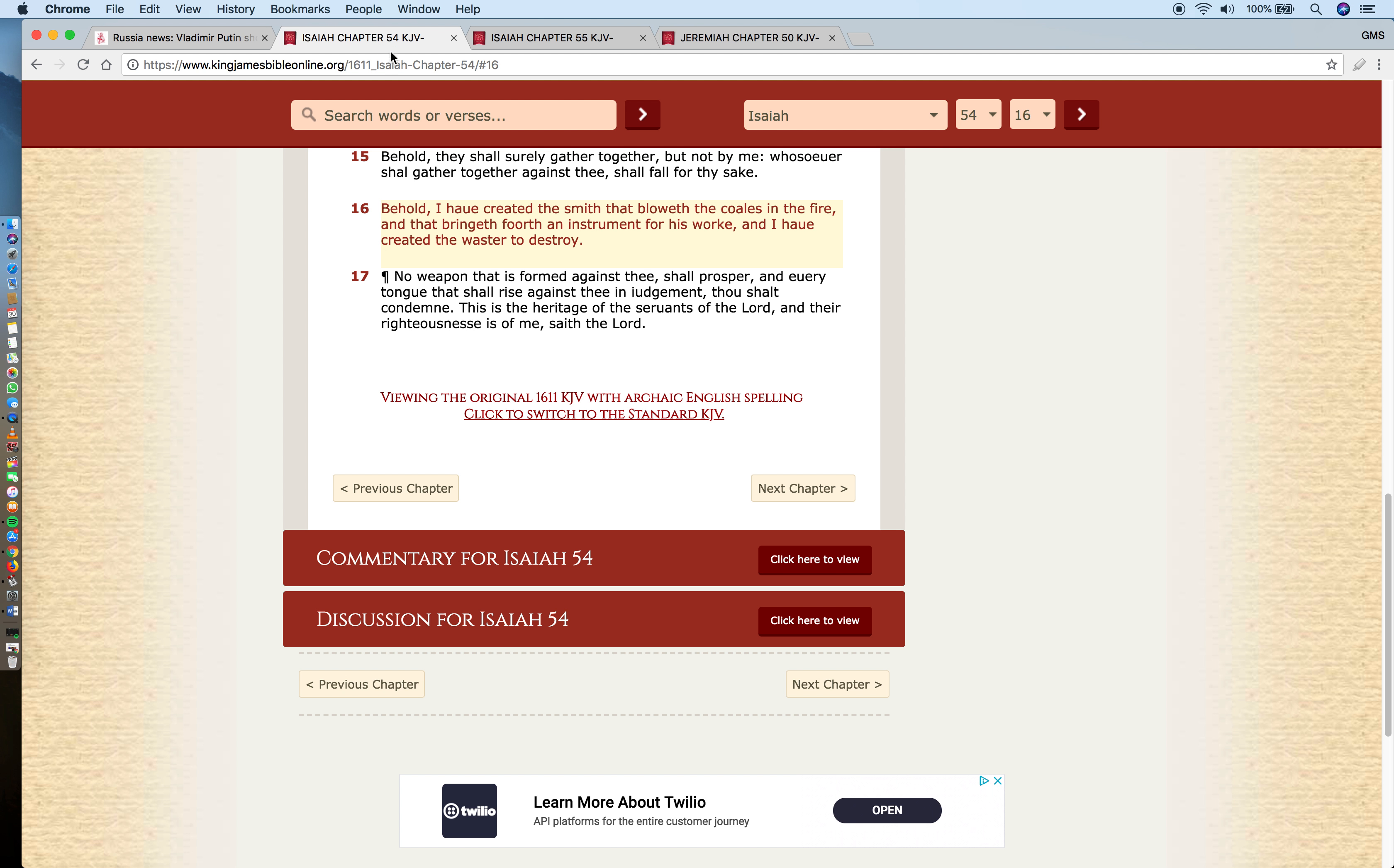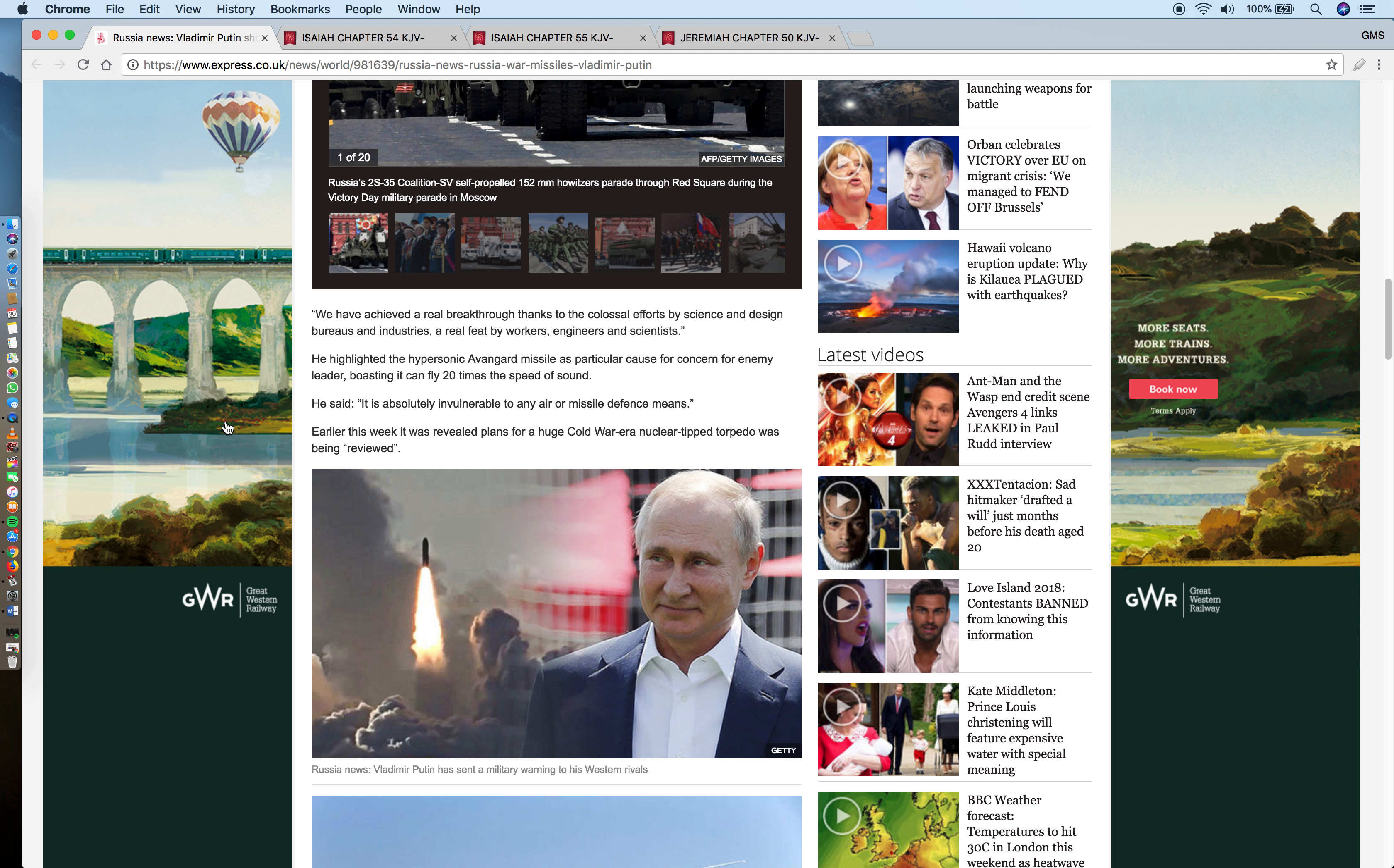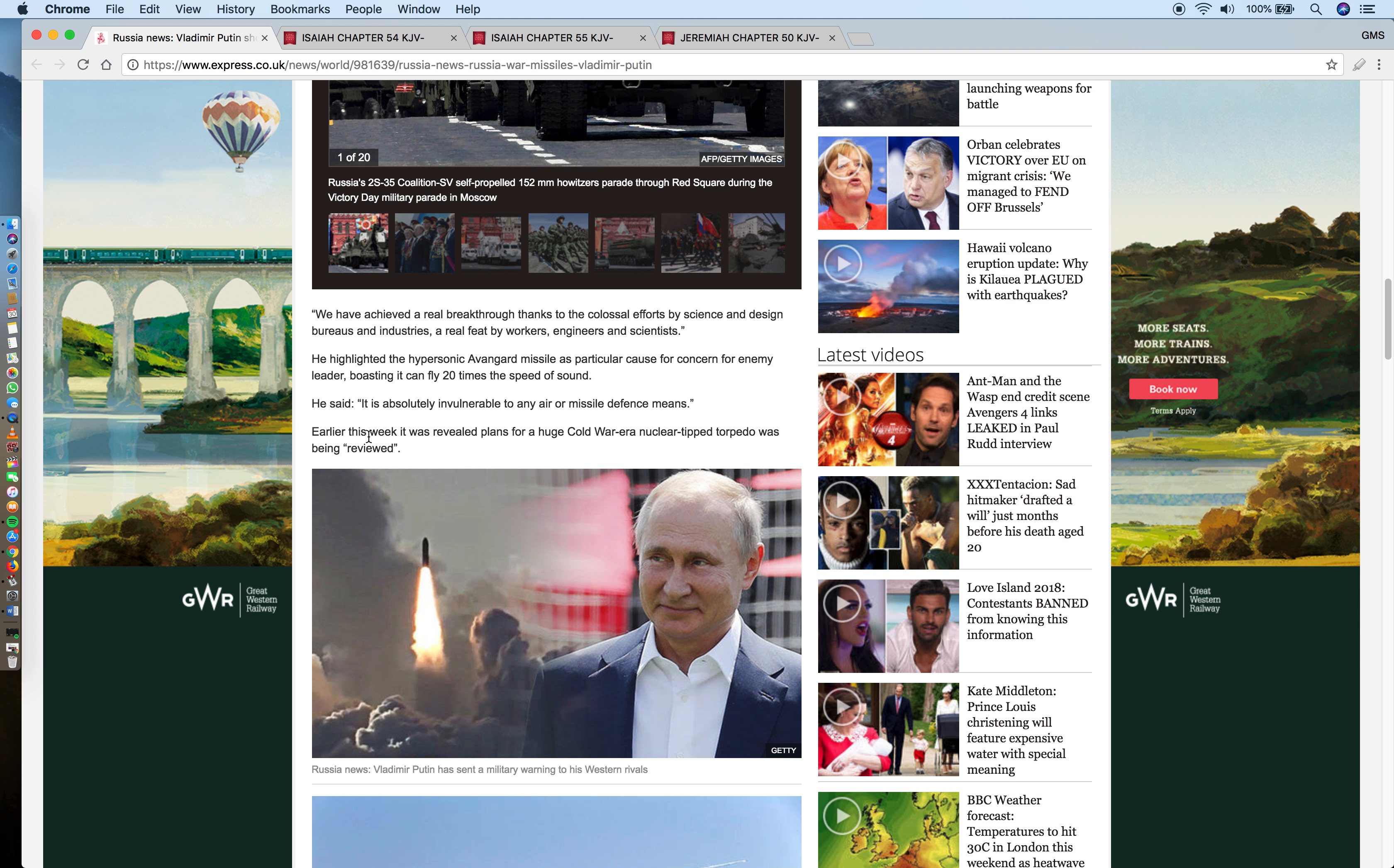The article says: We have achieved the real breakthrough thanks to the colossal efforts by science and design groups and industries, a real feat by workers, engineers and scientists. Now this goes into the first scripture I want to bring out - Isaiah 54 verse 16: Behold I have created the smith that bloweth the coals in the fire and that bringeth forth an instrument for his work, and I have created the waster to destroy. It's Yahawah Hashem Yahashai that is actually creating the work from the scientists, putting in their mind the ability to create these weapons of mass destruction.